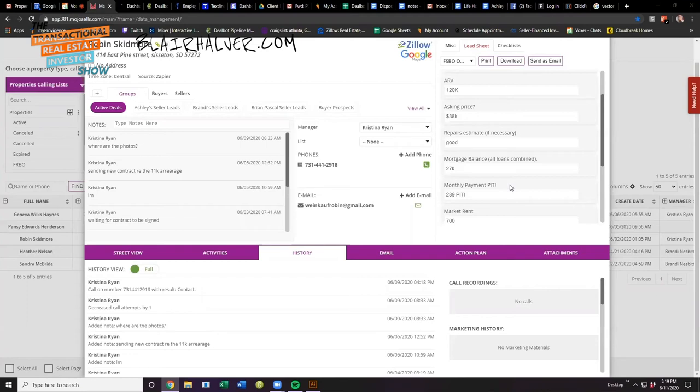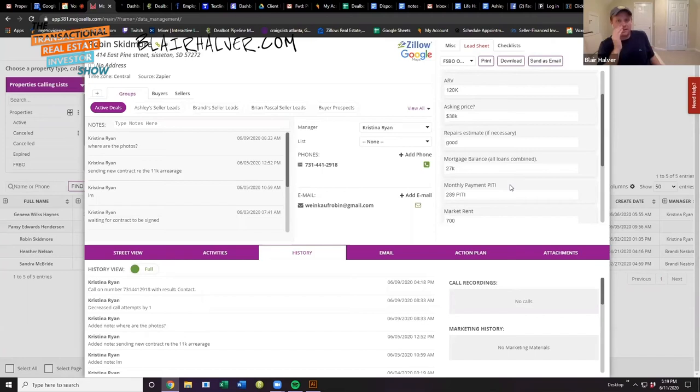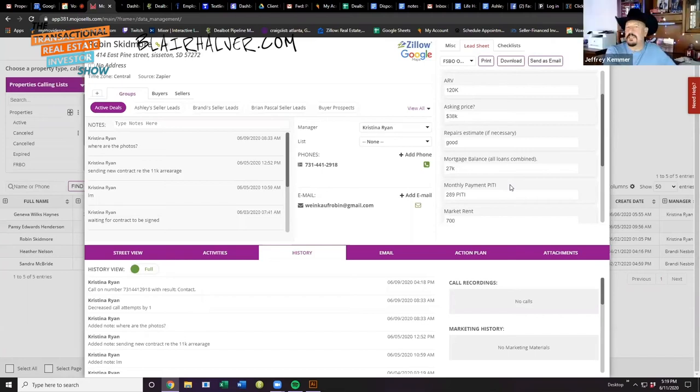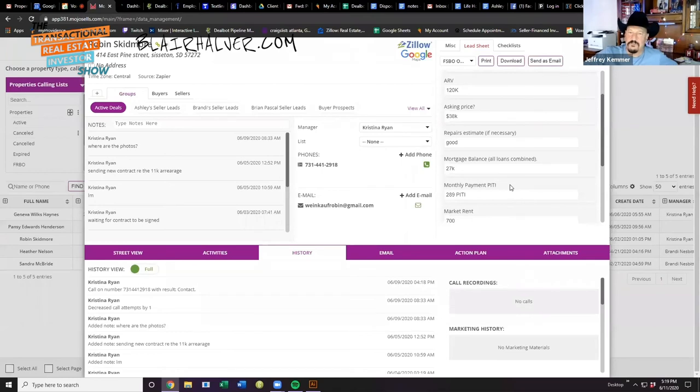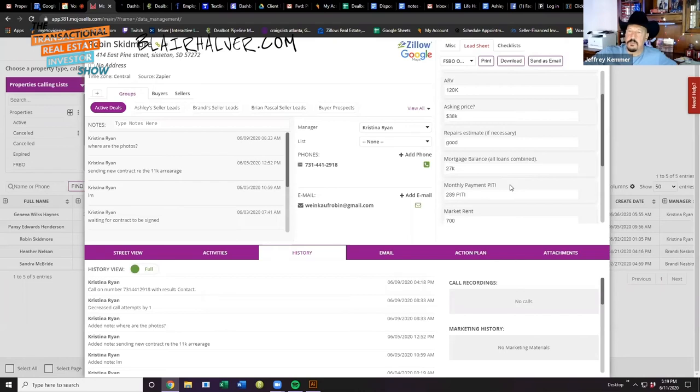But this one, you know, this is an $82,000 payday. That's essentially paperwork. We may end up having to write a check for the $11,000 that they're behind just to get the loan current, but that's no big whoop-dee-doo for making $80,000.